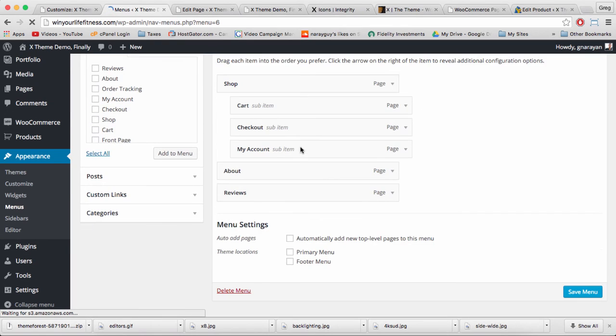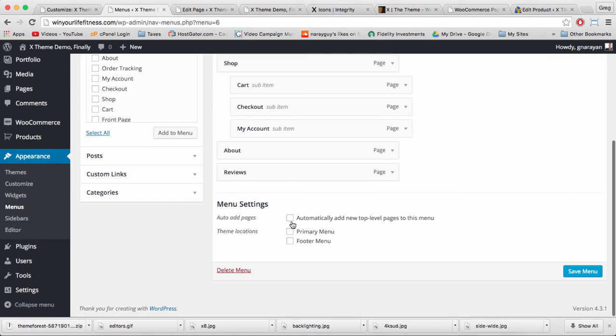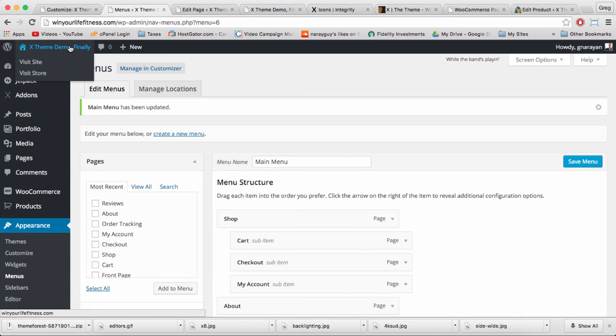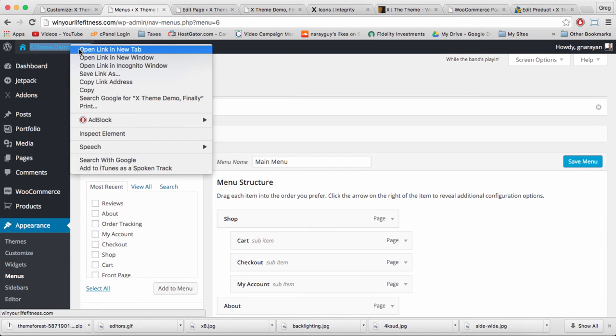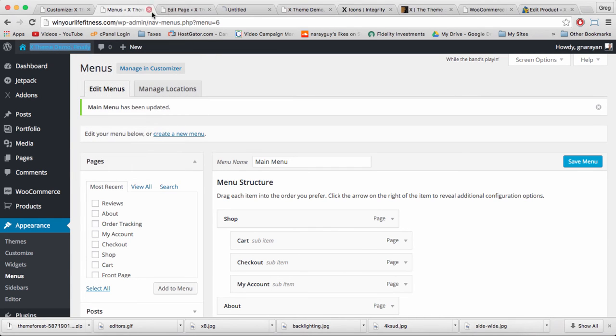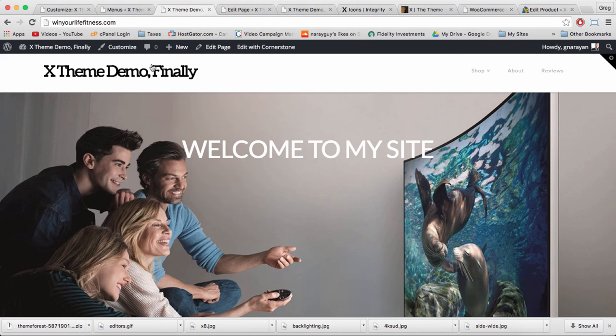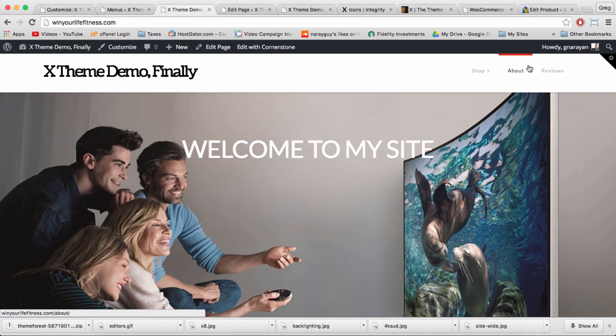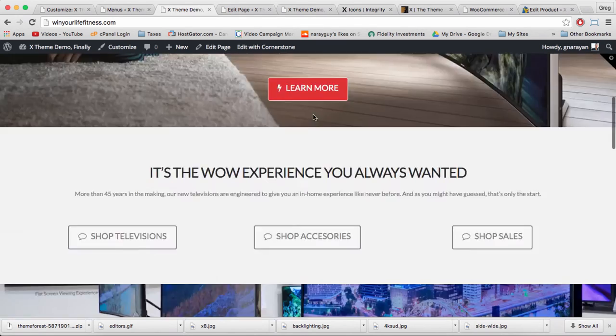Lastly we need a location for our menu or it won't show up, so let's choose primary menu and footer menu, which makes some redundancy on our site because you never know where people are going to click to get to where you want them to go. But you do want to get them where you want them to go.